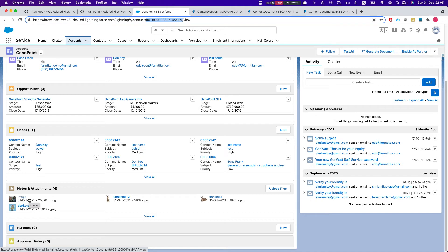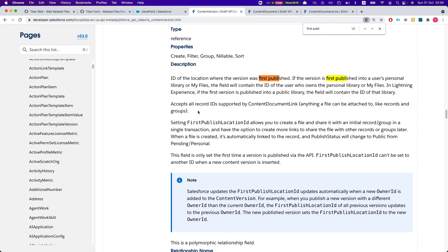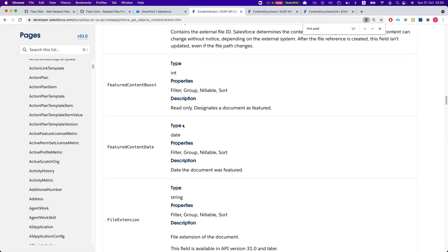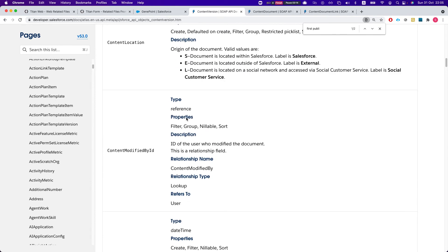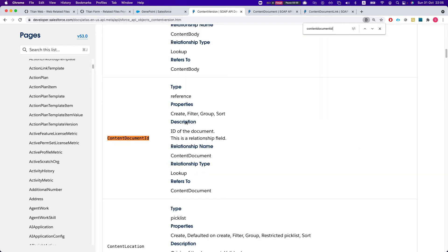The ContentDocumentLink relates the object where the ContentDocument should appear. So in this instance, we have a link between the ContentDocument and the account, which is why it appears there. If we want to get the ContentVersion — which is where our actual file resides — we need to query all three objects, or we can do it with two by looking at ContentDocument and then the ContentVersion's ContentDocumentID.